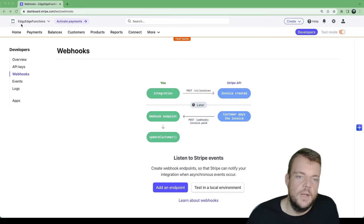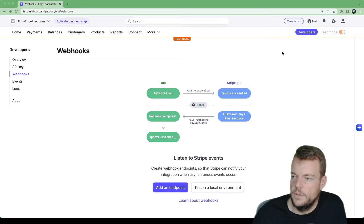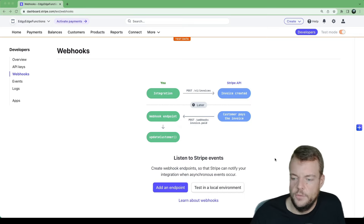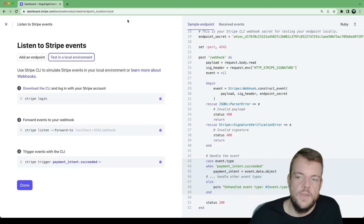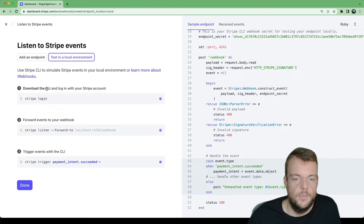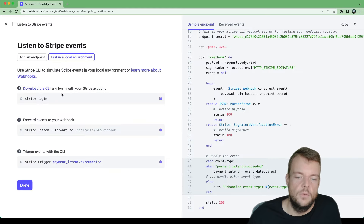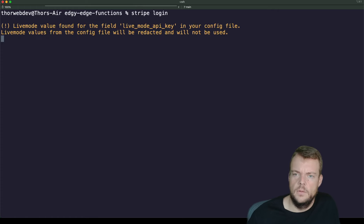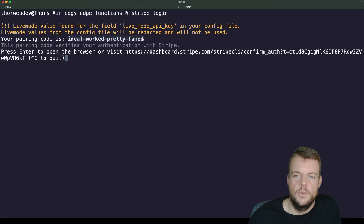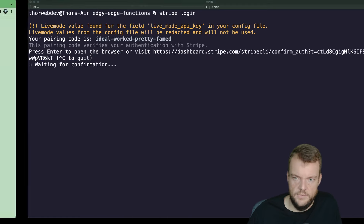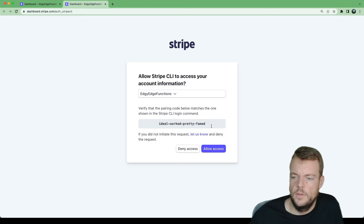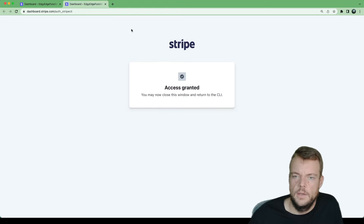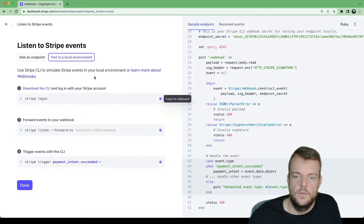I've created a new Stripe account here, and we can start off as a developer in test mode and start with testing in a local environment. The way we do that is we need to download the Stripe CLI, and then we need to log in by calling stripe login. Let's double check that — edge functions — yes, access granted. So we can close that window.